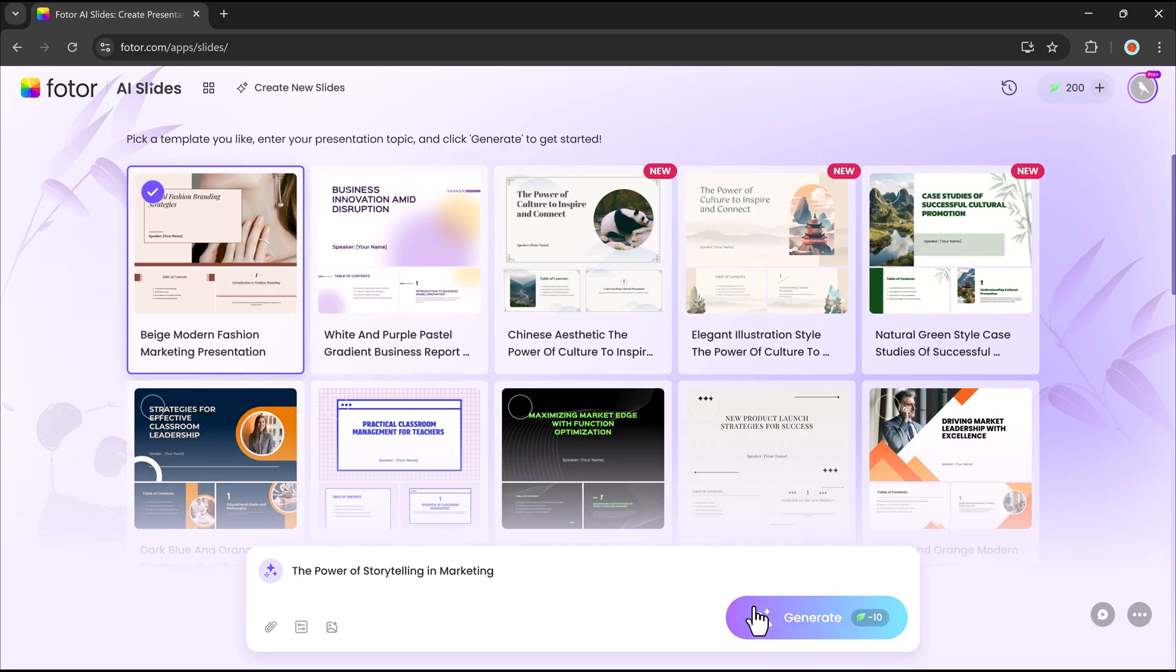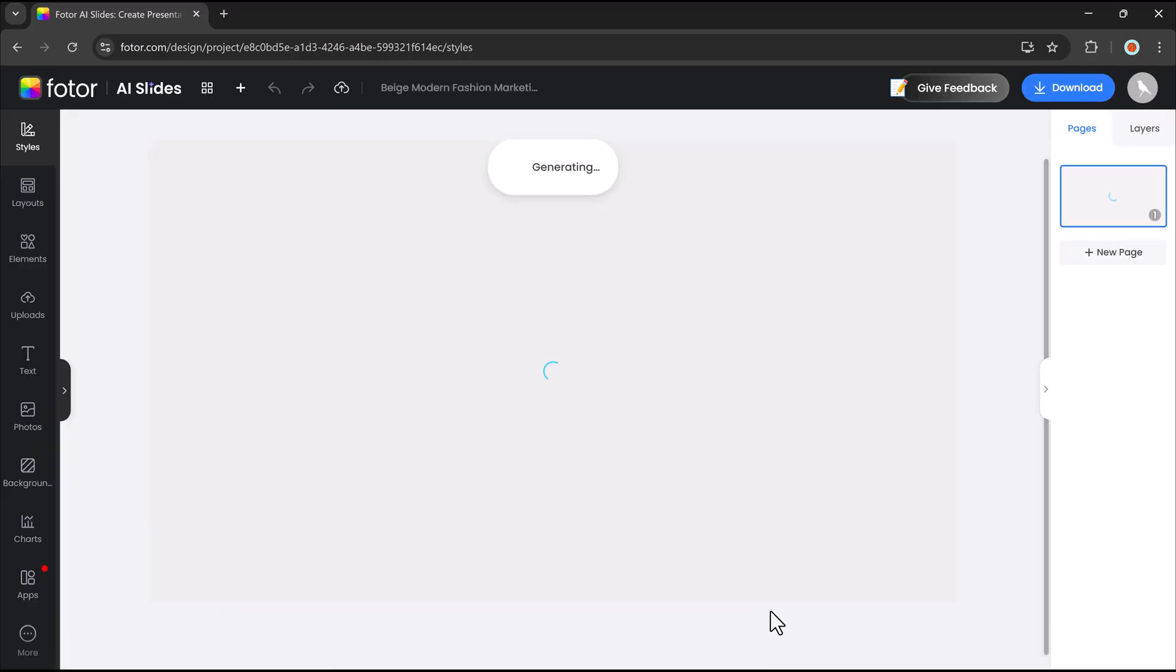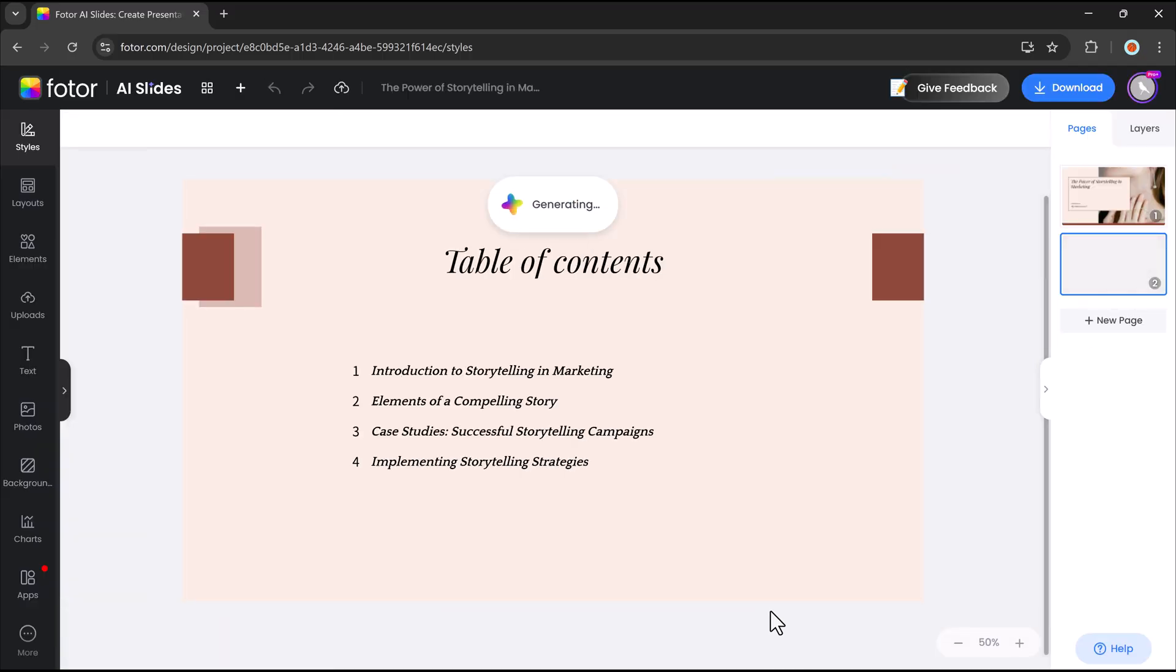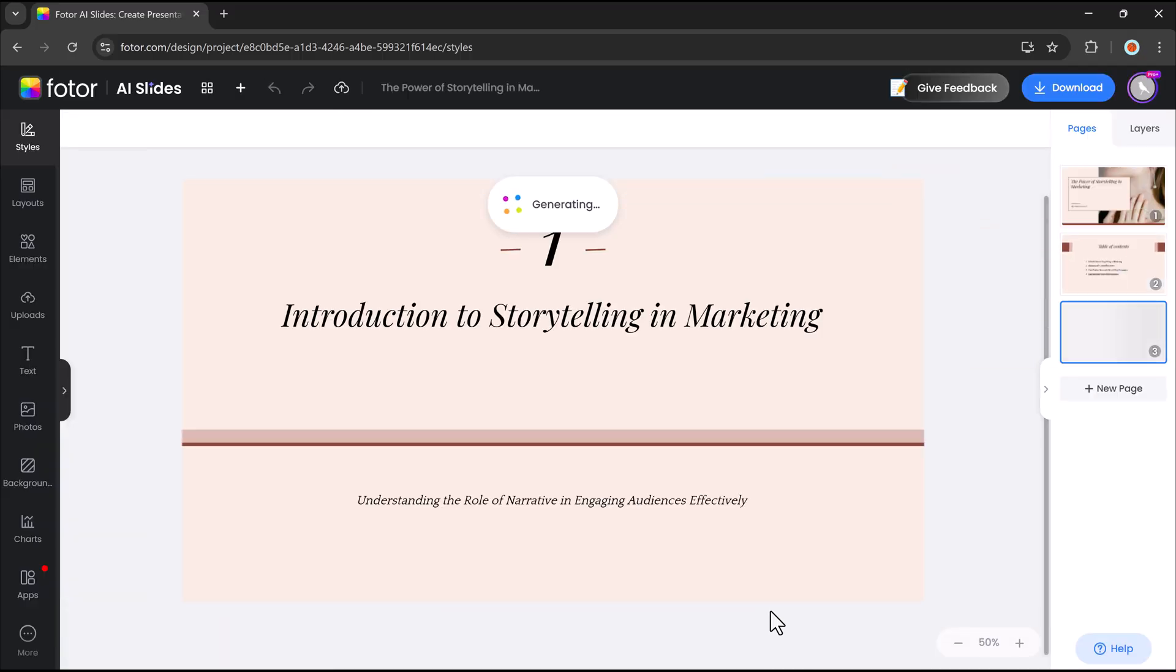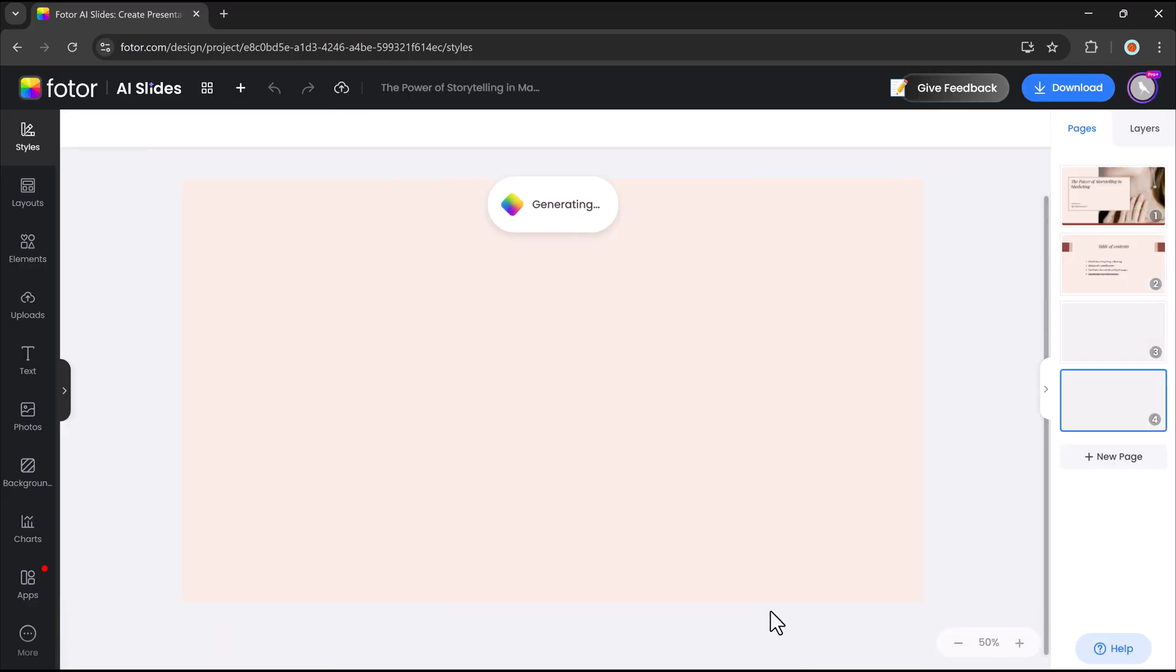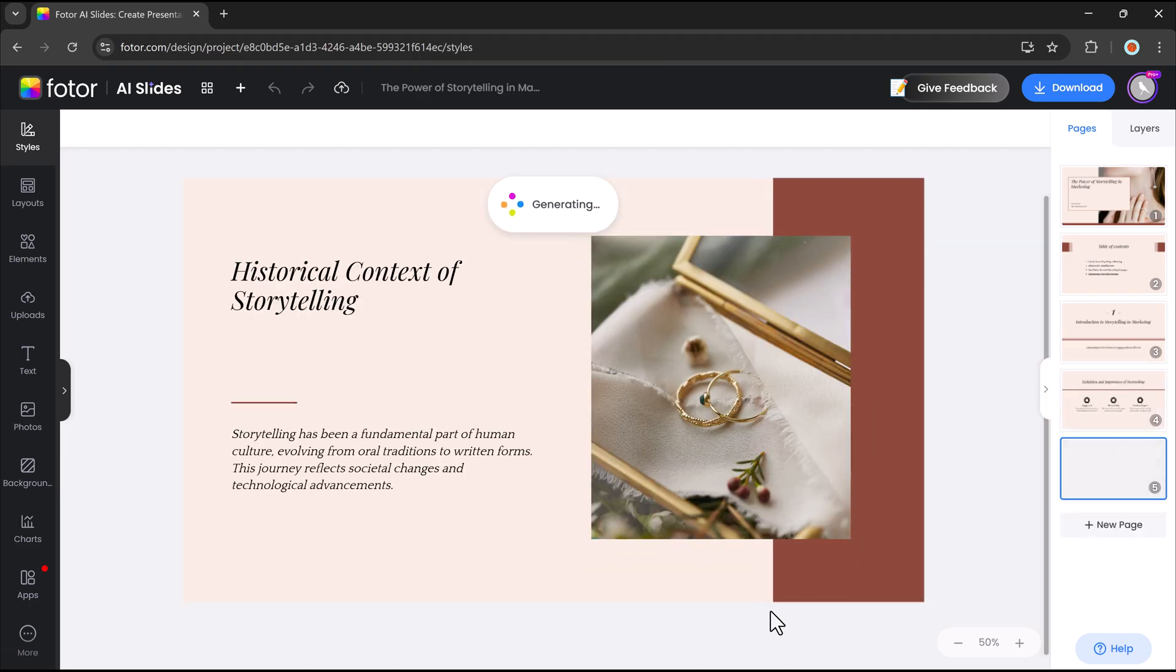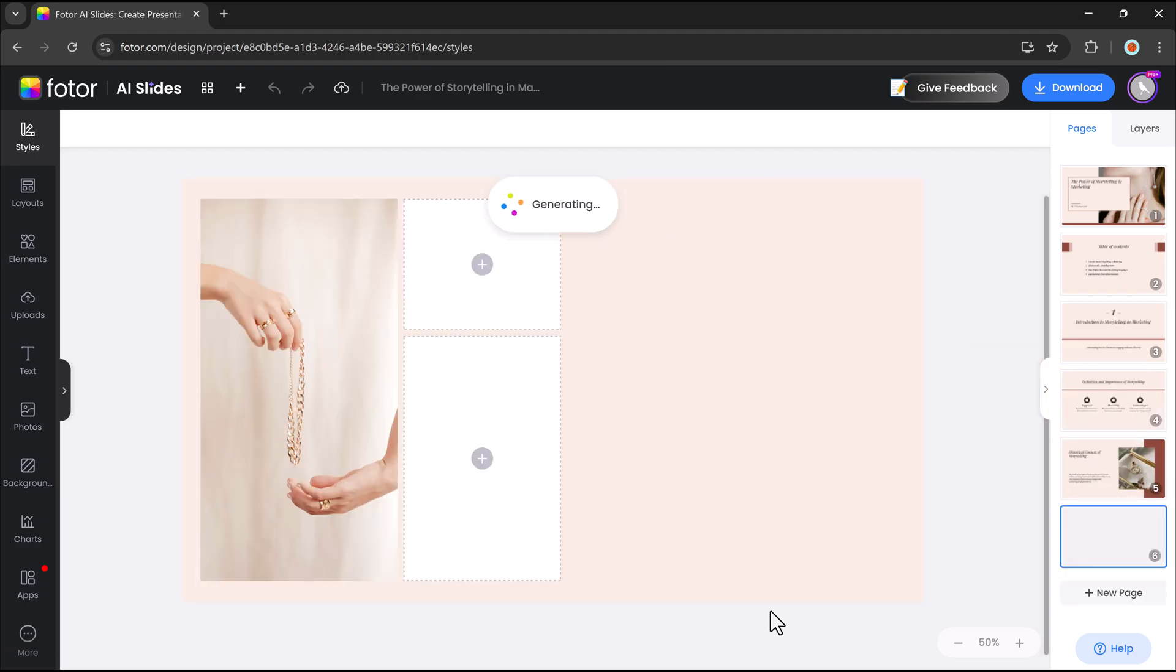Enter your topic, provide a subject or key points, and let AI design it. The AI creates well-structured, visually appealing slides in seconds.